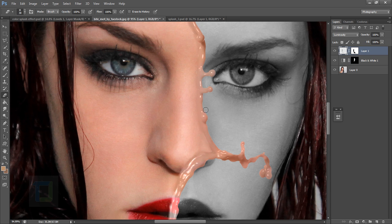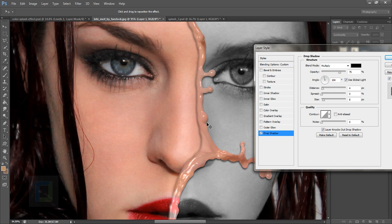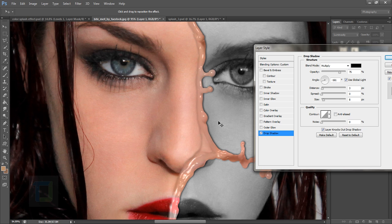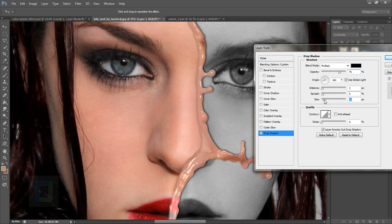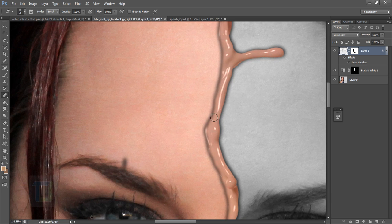The effect is looking really beautiful but we need some shadow to give it depth. Double-click the paint splash layer to open Layer Style, select Drop Shadow, and position the shadow where you want it. Increase the size a little for a softer shadow. Hit OK. You'll notice the shadow appears on both sides, which isn't ideal — we'll fix that next.